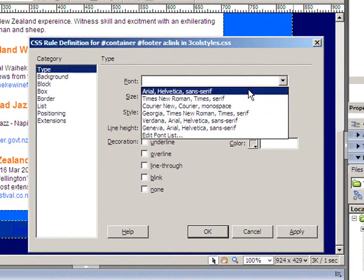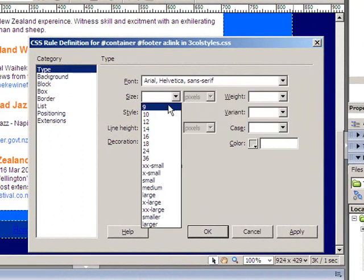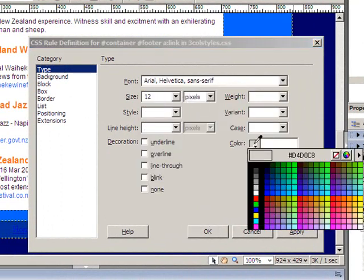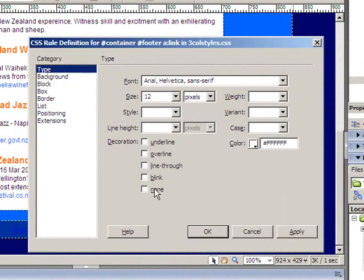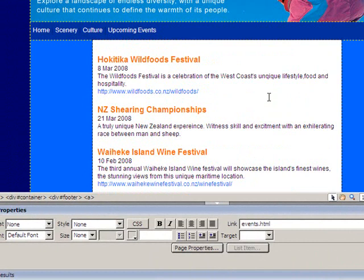I can format the footer links however I want them to look. I'll go through the same settings I had for the navbar. So now I have my three different areas — navbar, content, and footer — all formatted individually.